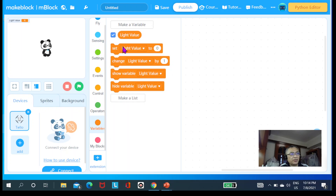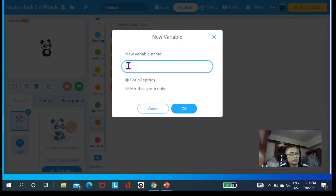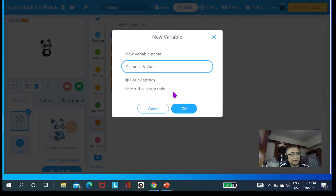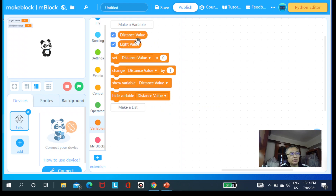Let's create another variable called 'distance value' — create a variable called distance value, apply for all sprites, and click OK. Now you can see there are two variables: 'distance value' and 'light value'.